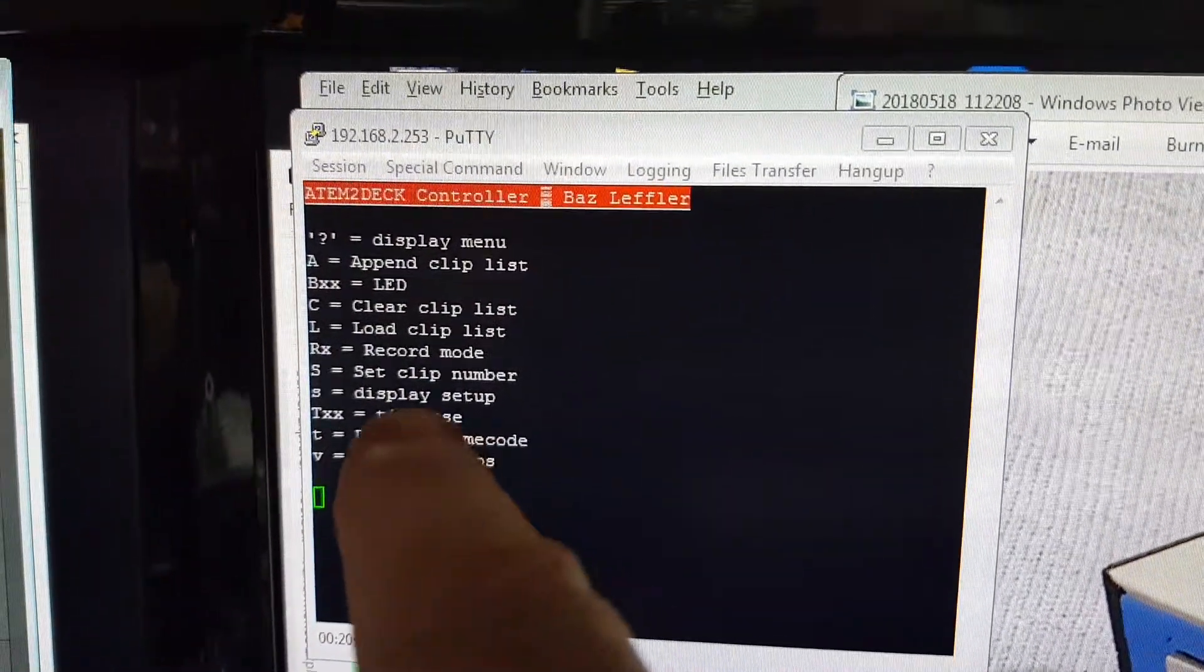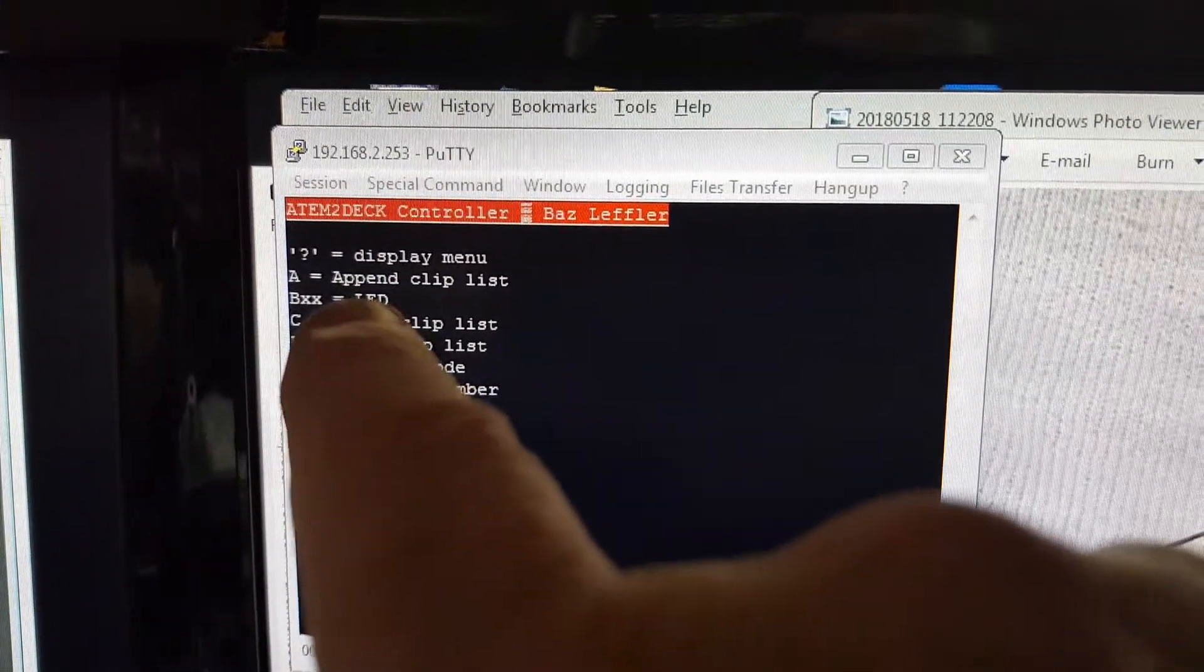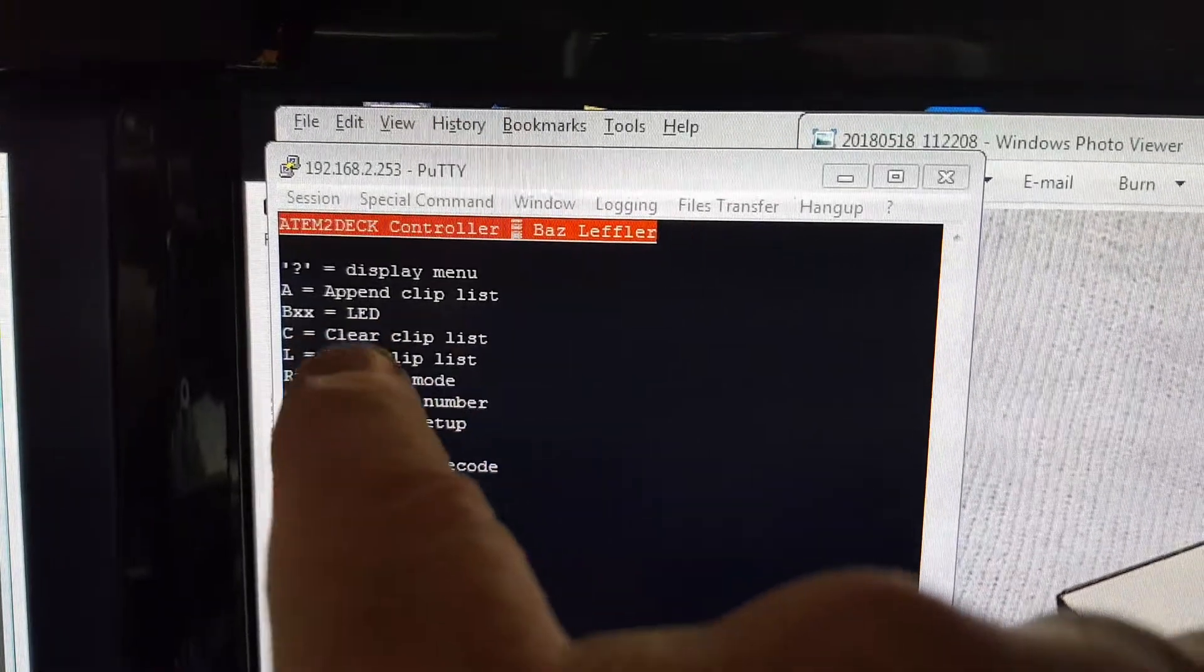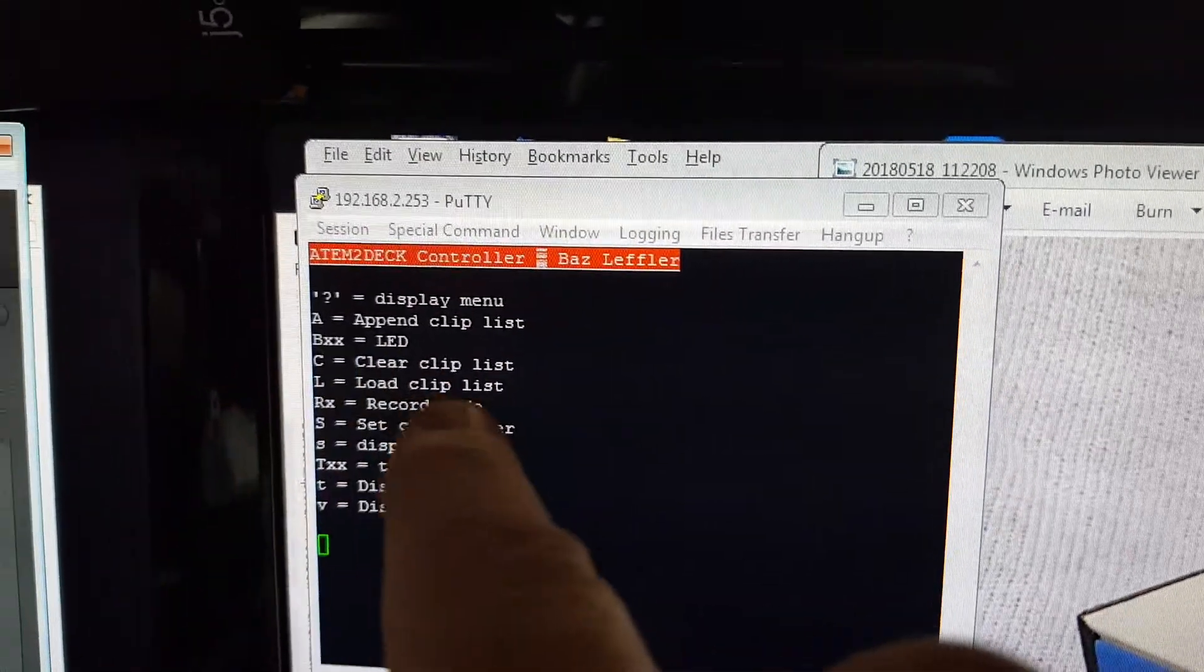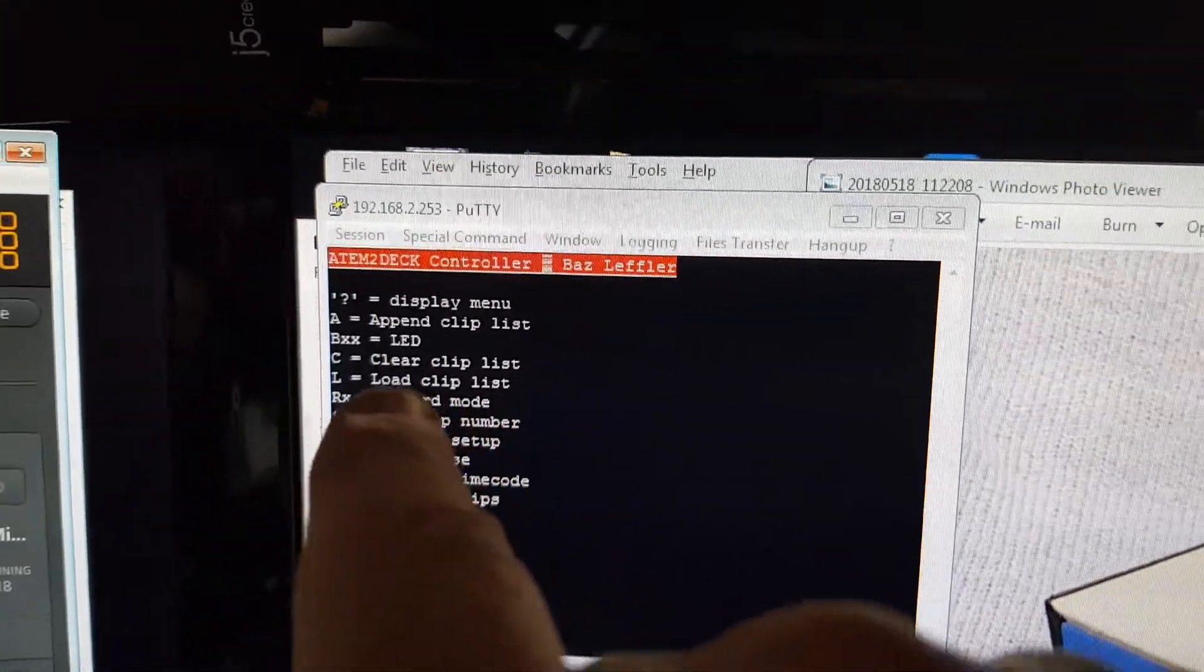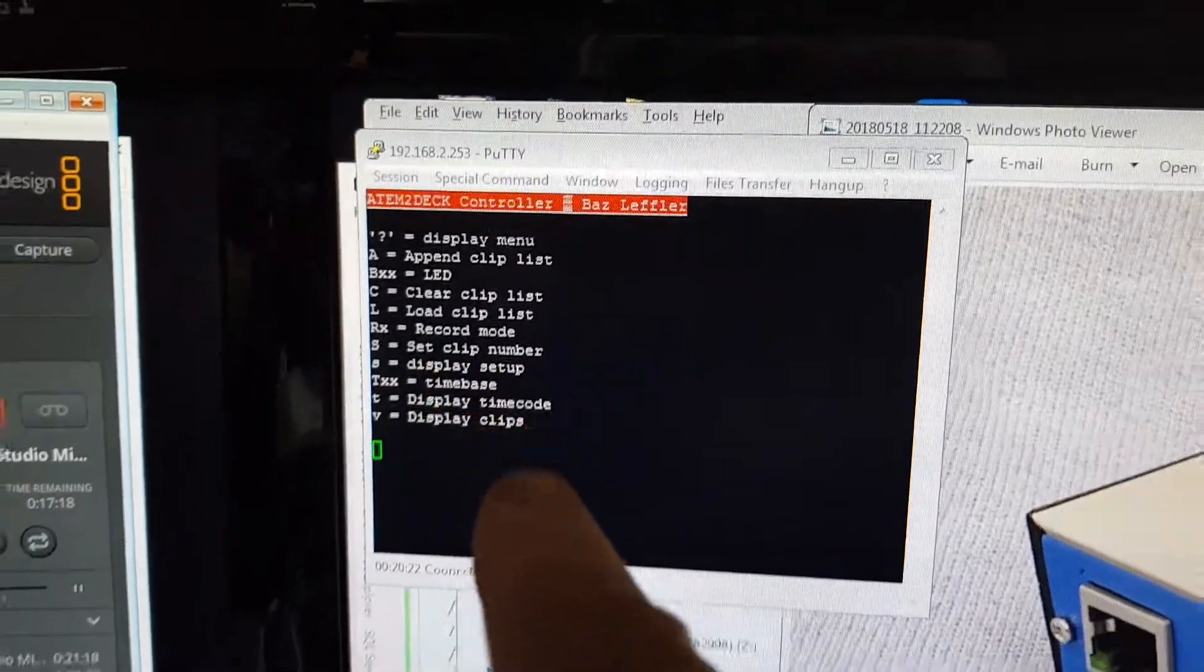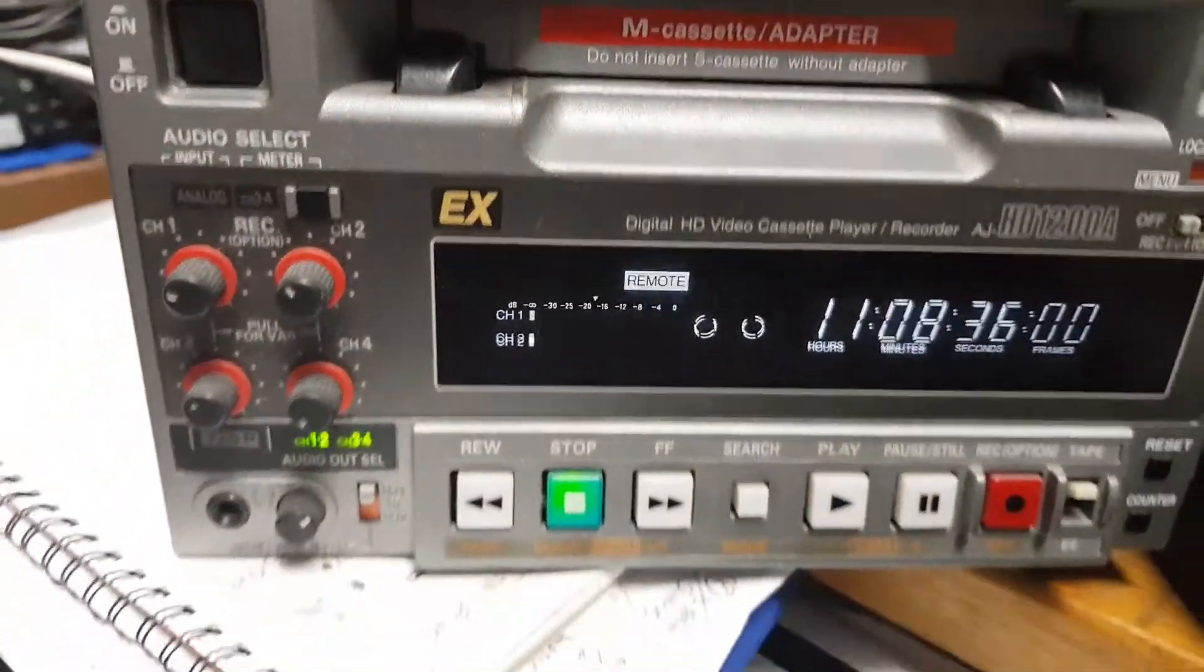One of the functions you can do, which I won't be showing in this video, I'll show you in probably the next one, is you can load clip lists to make the deck look like it's got a whole bunch of clips on it where in fact it's just back-to-back recordings.